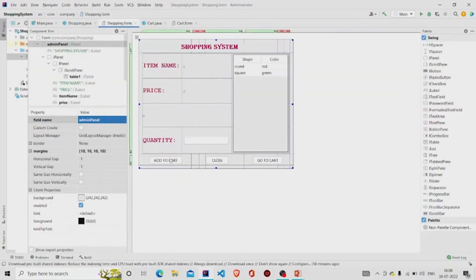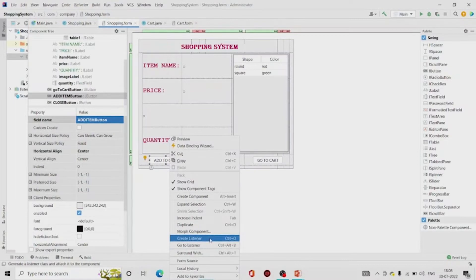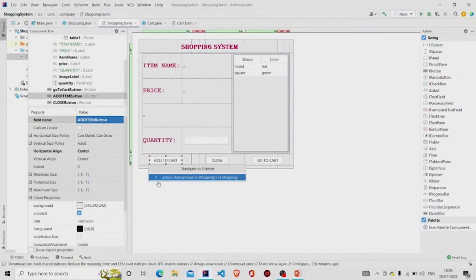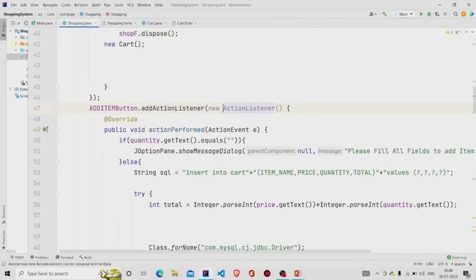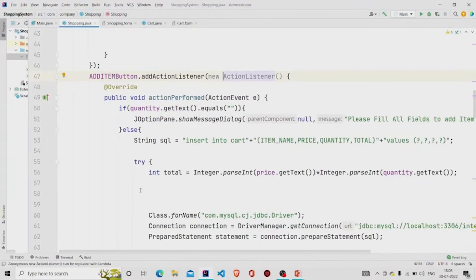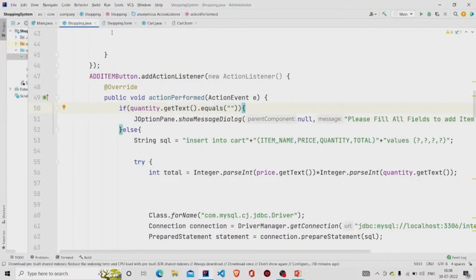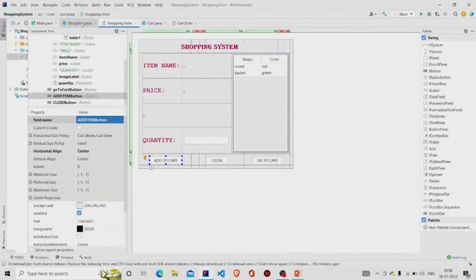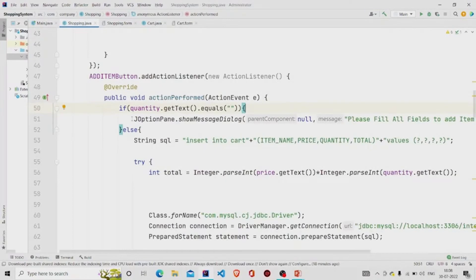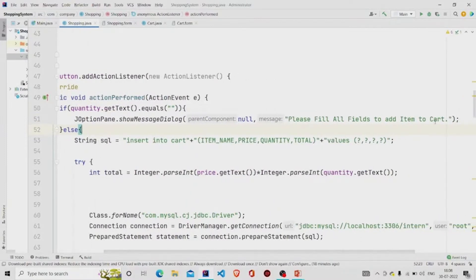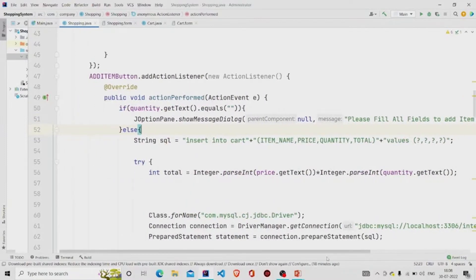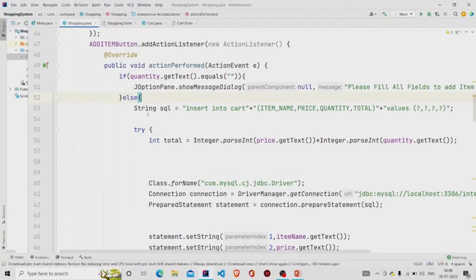Let's move to the functionality of the button. I have already created the listener. This is the functionality I have provided to the Add button. First, I am checking if the quantity text field is null or not. If it's null, a message will pop up saying 'Please fill all fields to add item to the cart'. If it's not null and the user has provided something, the insert query runs.